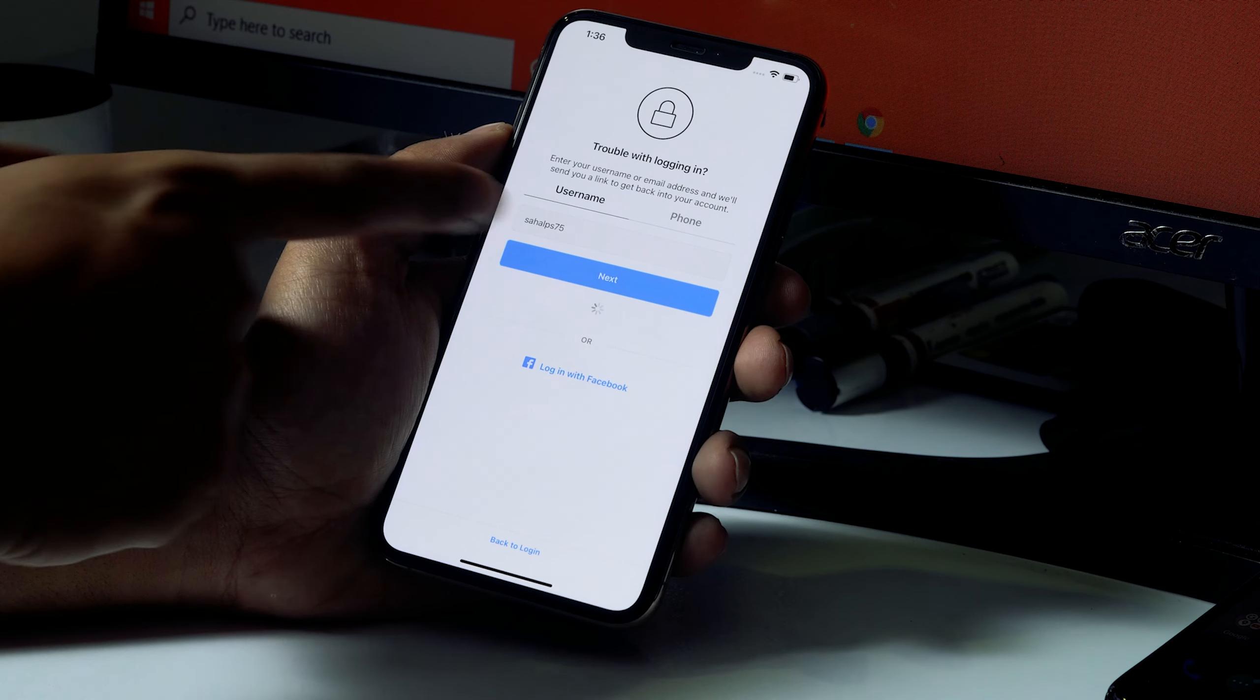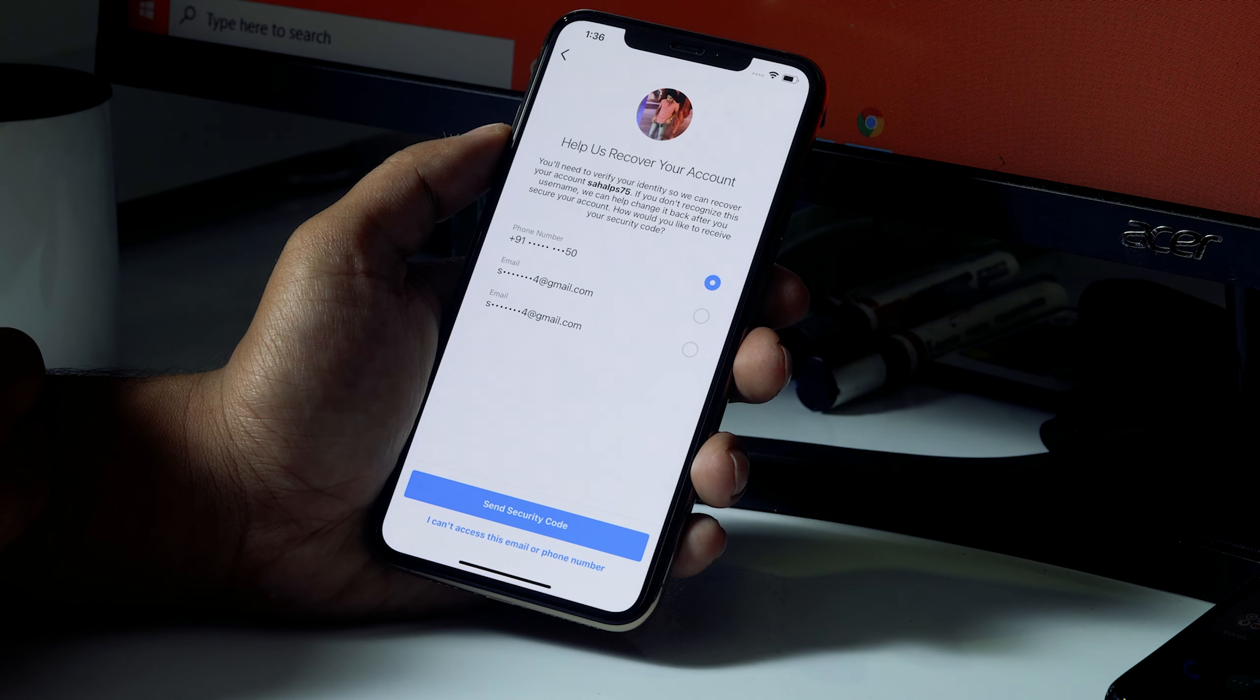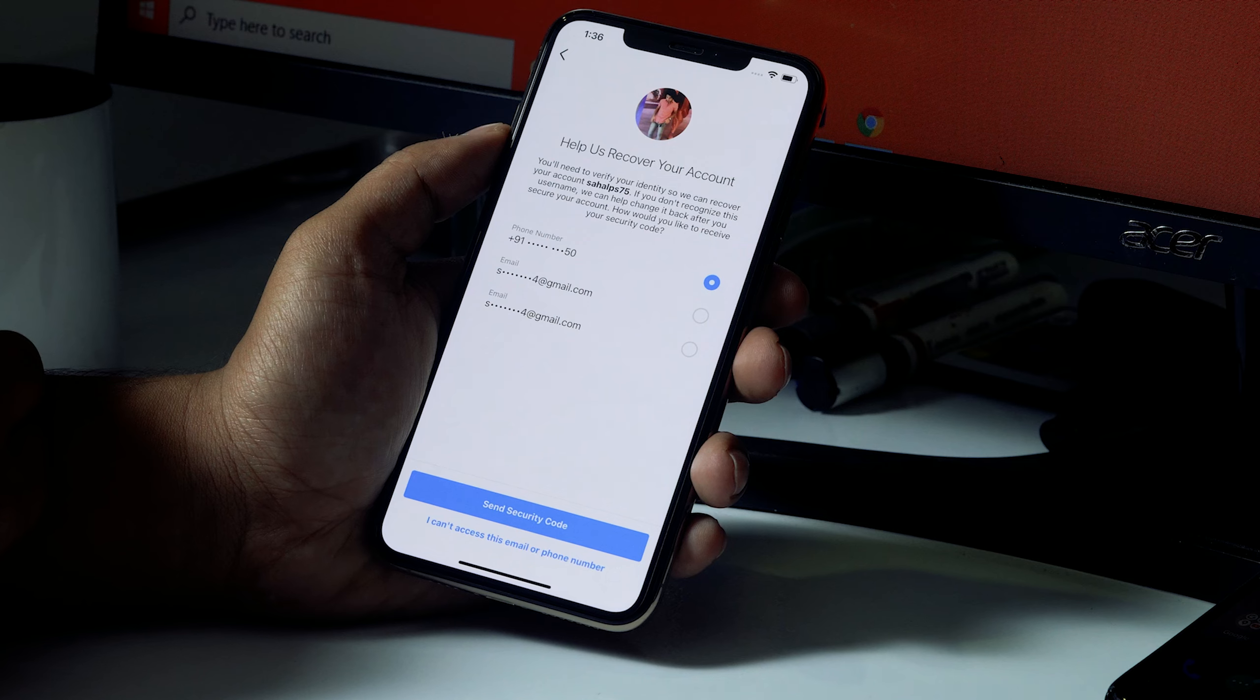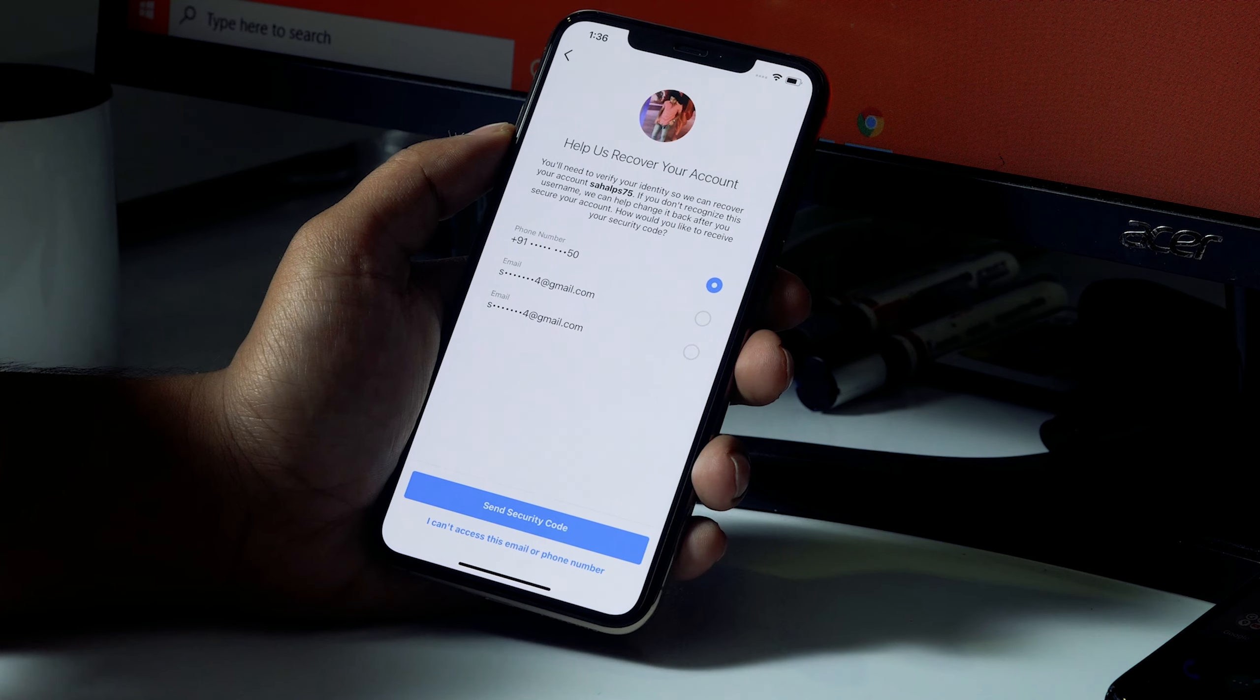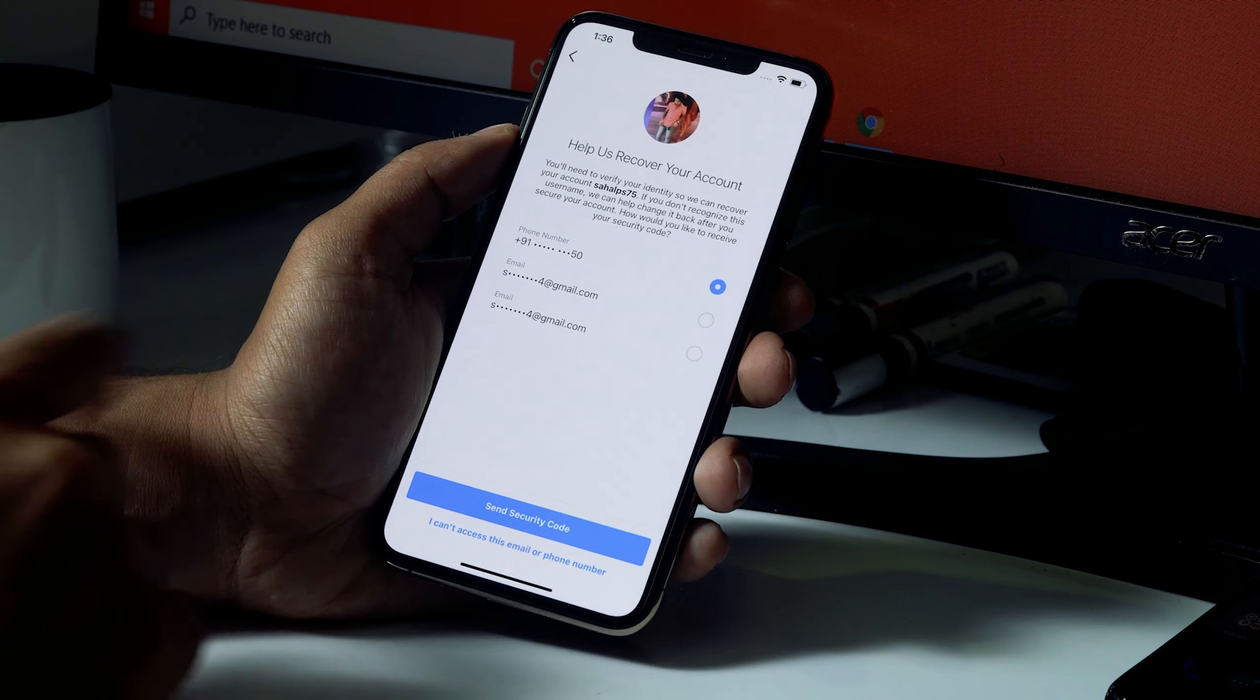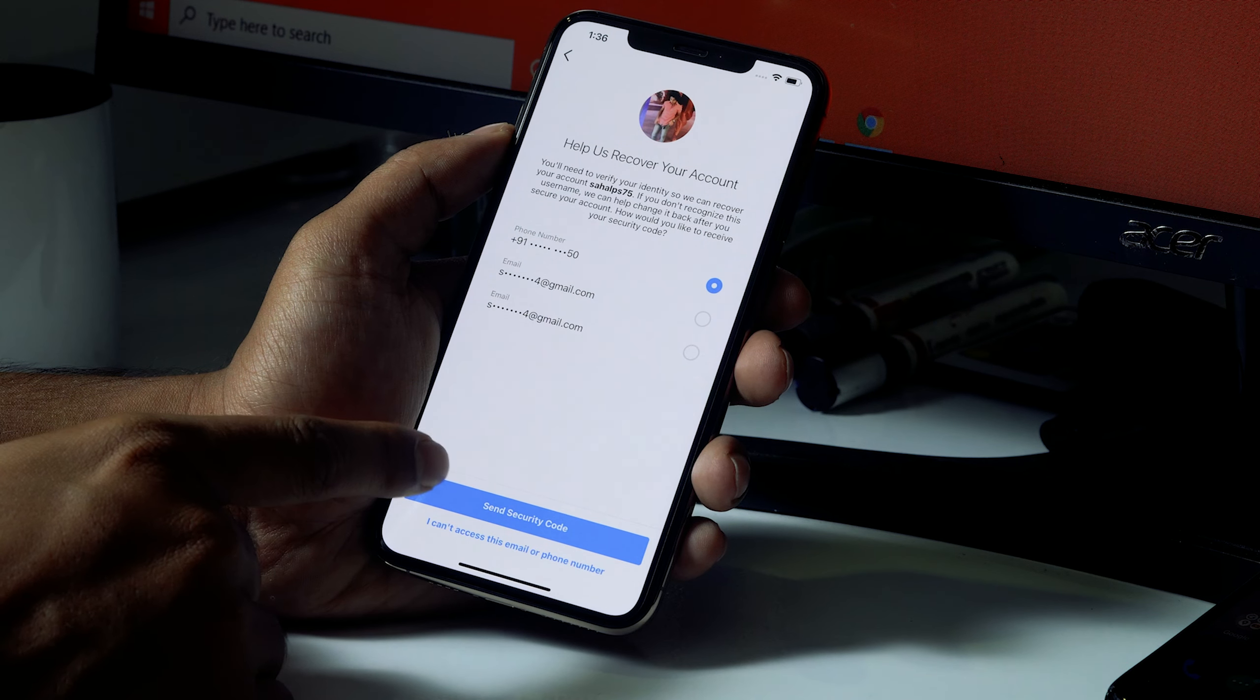Right, you just have to click on Need More Help and this is where it asks for the respective phone or email which is connected to the account. So I'll be clicking on the phone number.